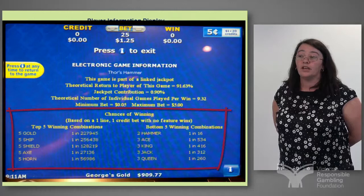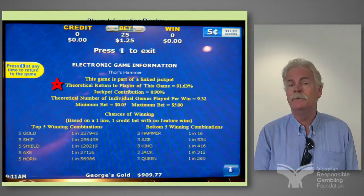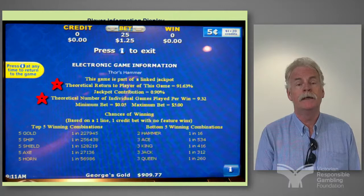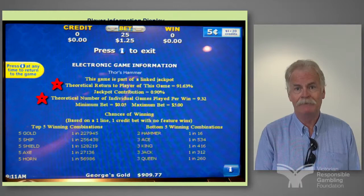A couple of really interesting things to show patrons about this screen are the RTP return to player, which staff need to know how to explain — that it's right across the venue, across all machines. And the other is that expected number of individual games played per win, remembering that a win to any player is any return after they push the button.